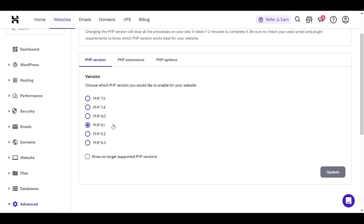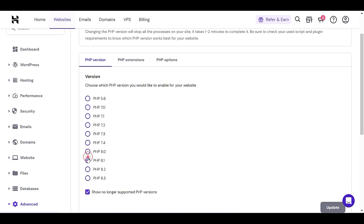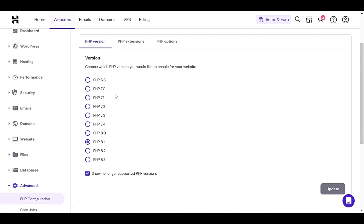As you can see, I'm currently using 8.1, but the recently launched version is 8.3. If I click 'Show no longer supported PHP versions', you'll also see older versions like 7.4, 7.3, and 7.2. If you are using those, you may see an error saying you're on an outdated PHP version. To fix that issue, you have to visit your cPanel or hPanel and upgrade your PHP version.